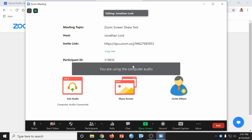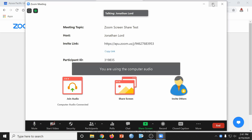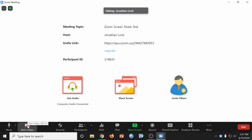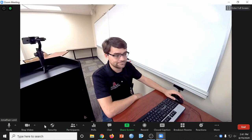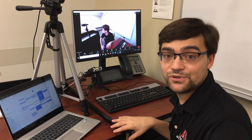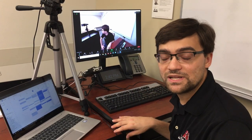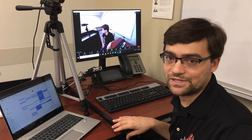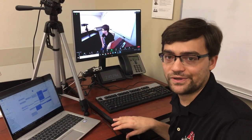We'll go ahead and join with computer audio. And now we are logged into the meeting as the host. I'll go ahead and enable our camera as well. Now that our classroom computer is ready to host the meeting, we're going to hop over to our laptop to get our screen share going.